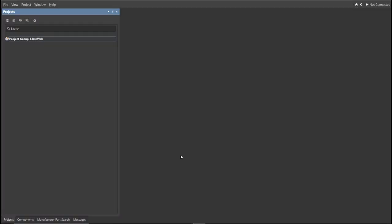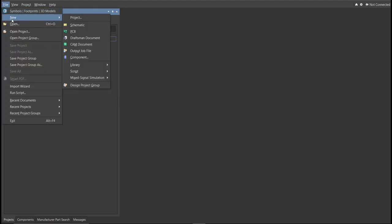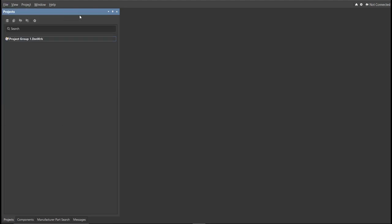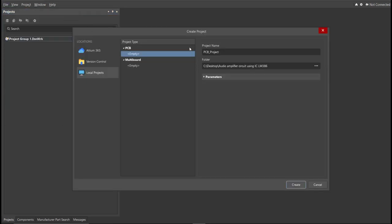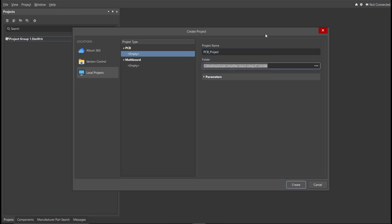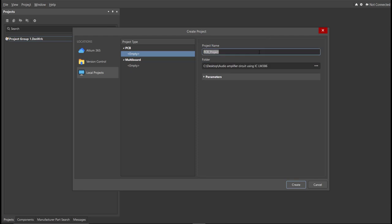First, you should have a PCB project file. In order to have a PCB project file, click on File, New, then Project. Then, you can set here the project name and the folder where you want to save your project. So for this case, let's put audio amplifier circuit using IC LM386 in the project name. Then click Create.